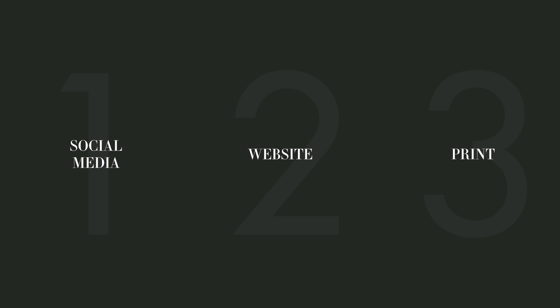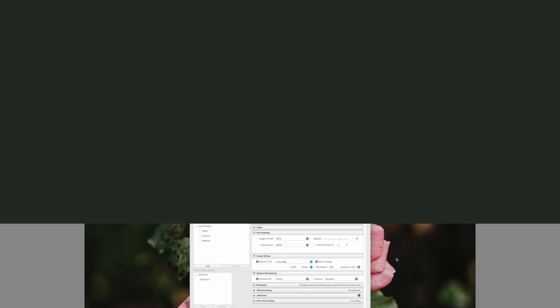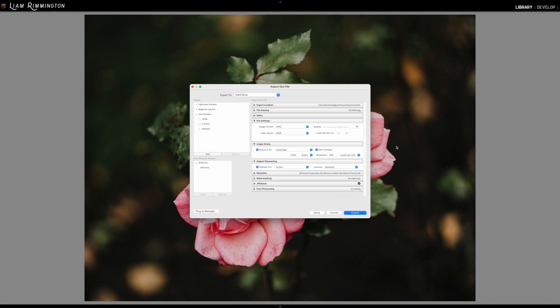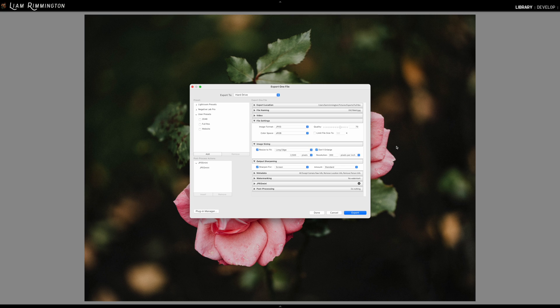Lastly, we're going to take a look at the export settings for print. These settings will work for most printing situations and generally will be the best format for our clients when they're printing as well, but some specific printing scenarios may require specialized output settings as directed by the print lab, such as embedded print profiles or specific image dimensions. But for most printers, they simply need the highest resolution image file, which they'll then prep for print based on their own requirements.